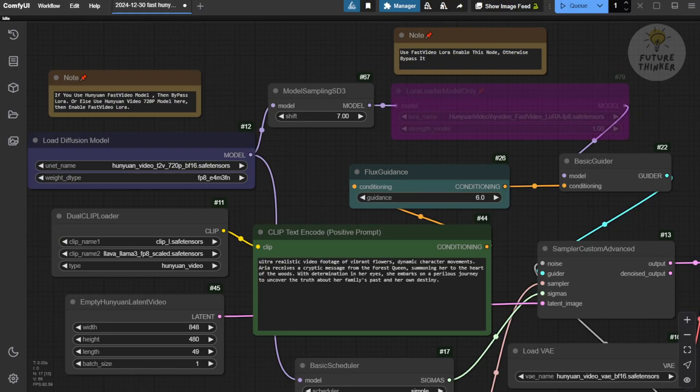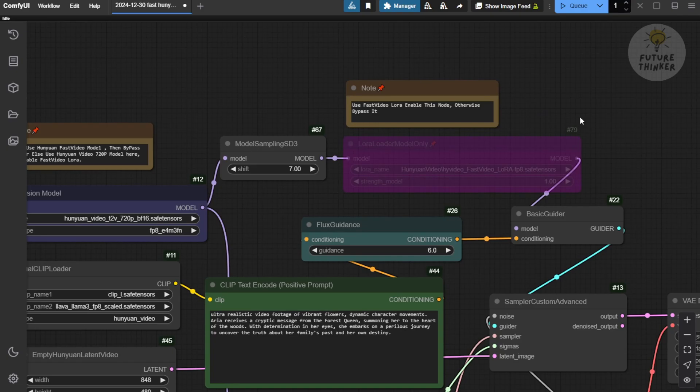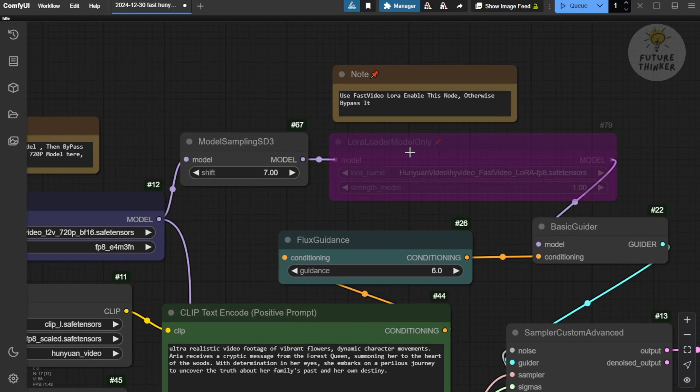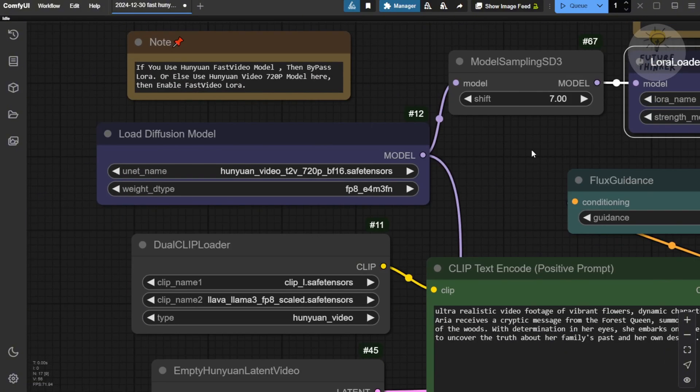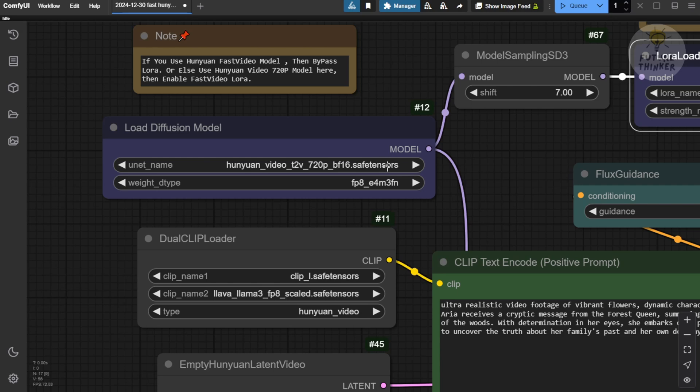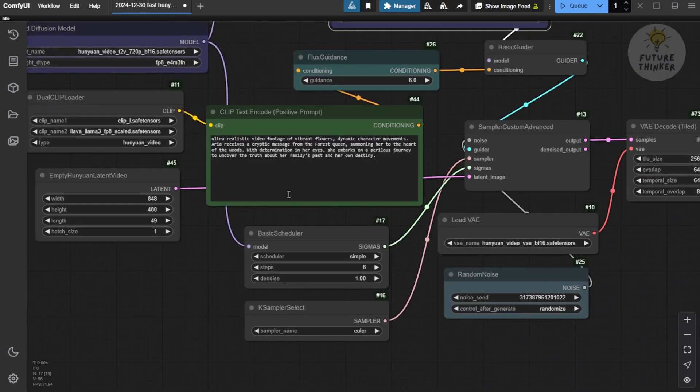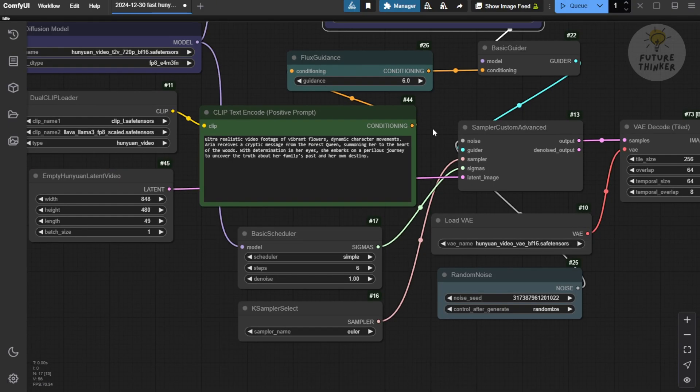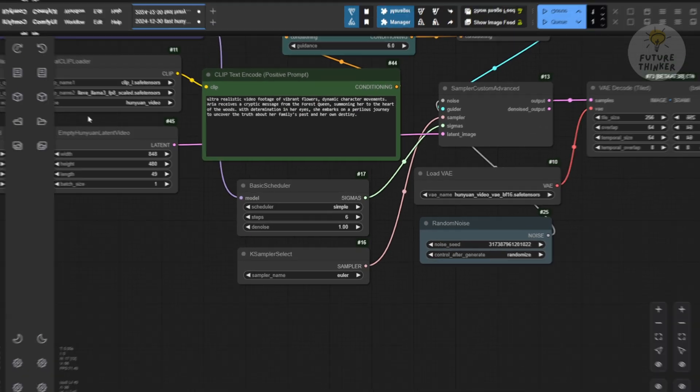Next, we're going to try the LoRa, where we come here to the LoRa models. We enable this one using the Fast Video LoRa FP8. And for the diffusion model, we're using the normal Hanyuan video 720p BF16 save tensor files. That's good enough. Now the weights type, we have to set to FP8. Of course, everything else is the same. We're using the same text prompt here again to try with all the same settings and see what the difference is.